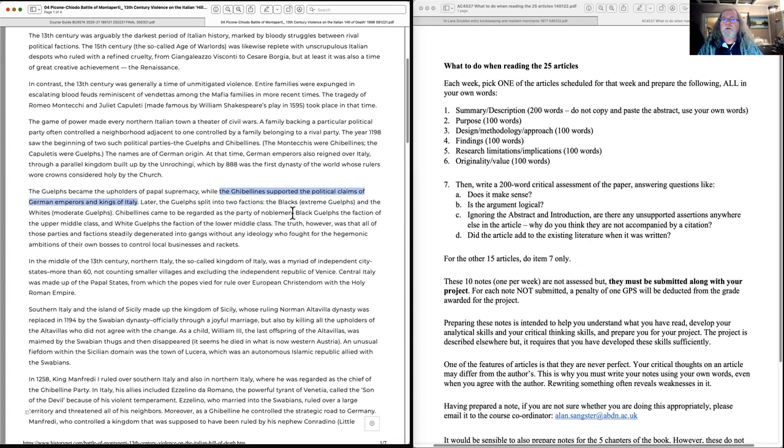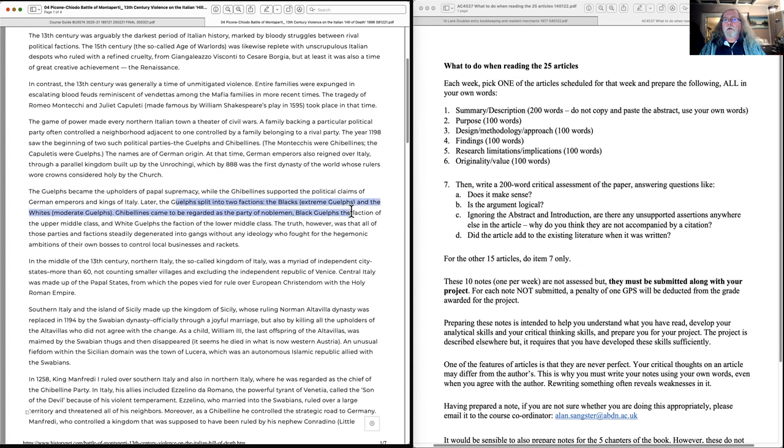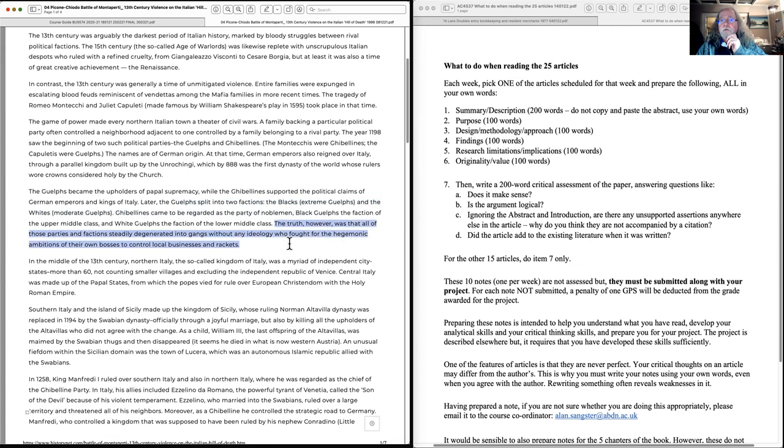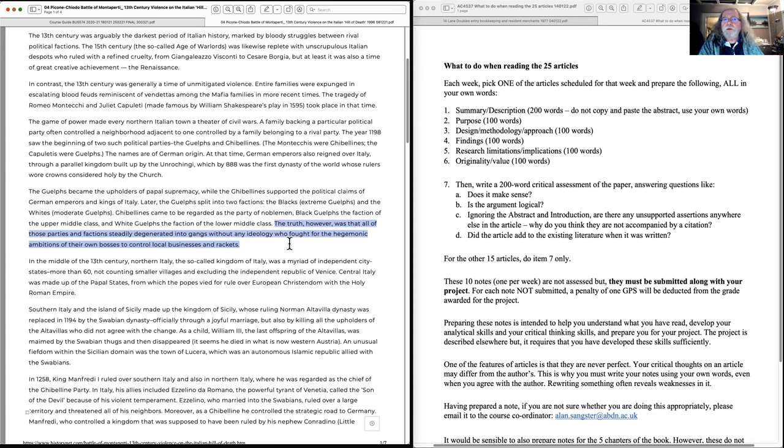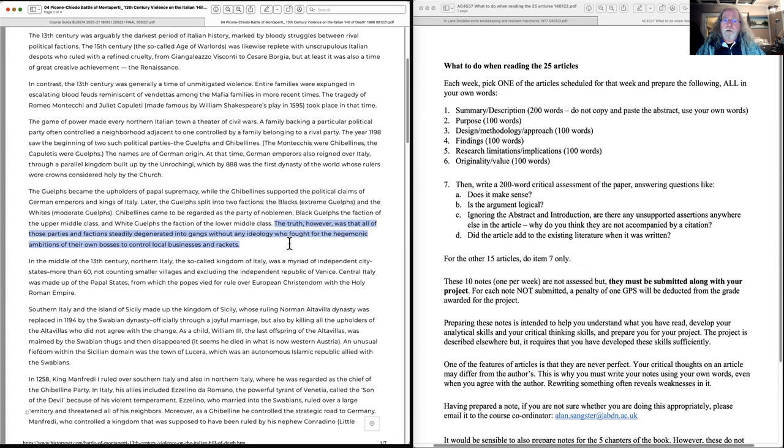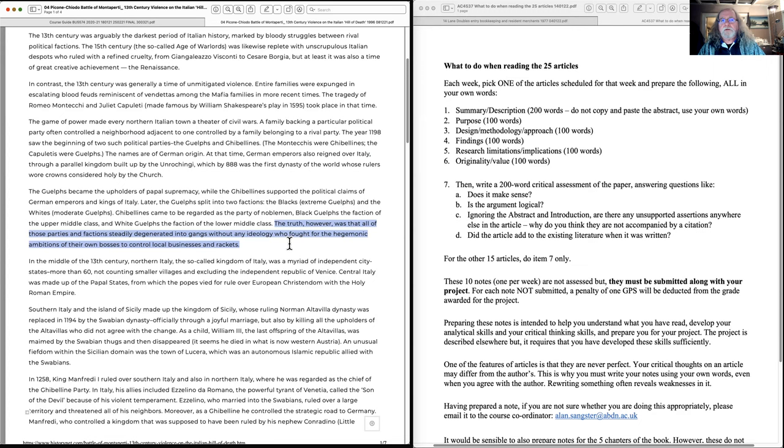So this article is about the conflict between the two factions, the two political parties, the Guelphs and the Ghibellines. It tells a story of their roots, which were in those two German families. And it also tells about how the Guelph party split into two factions. The factions degenerated into gangs.